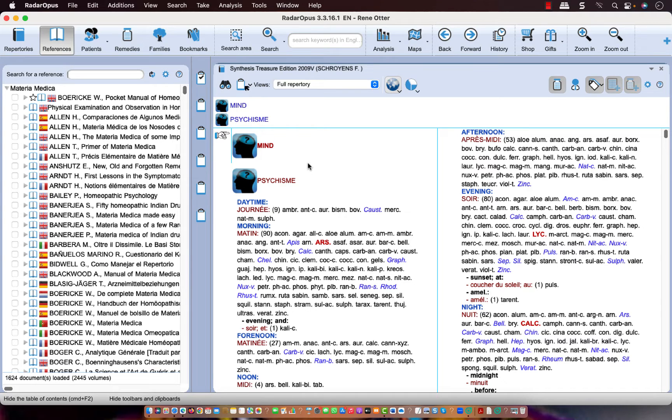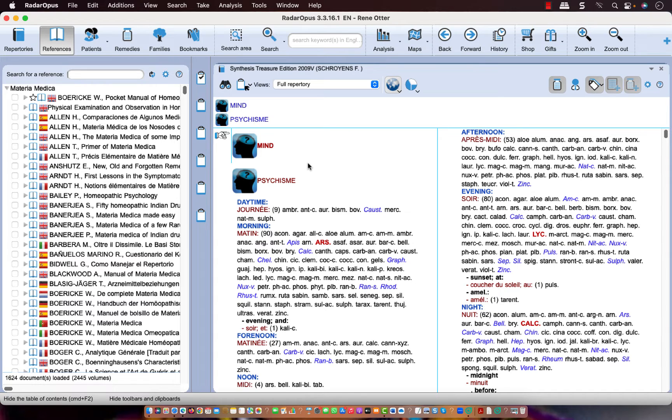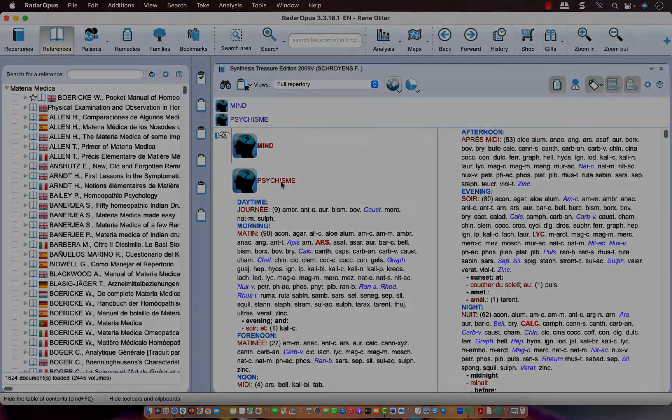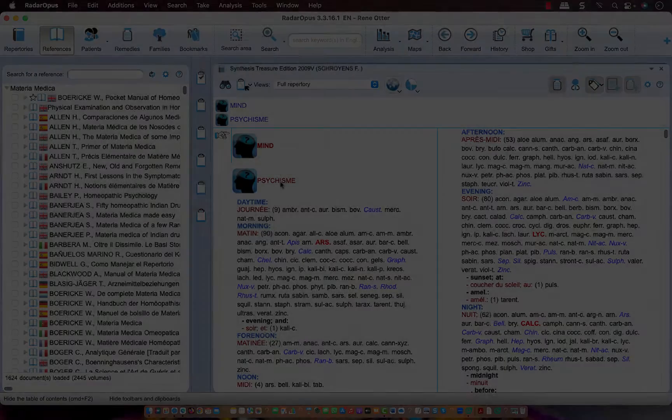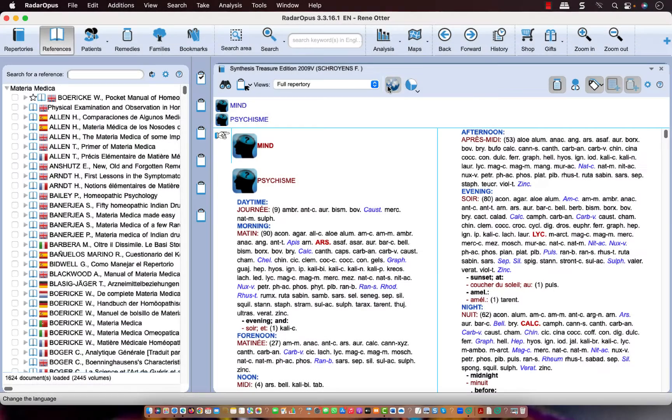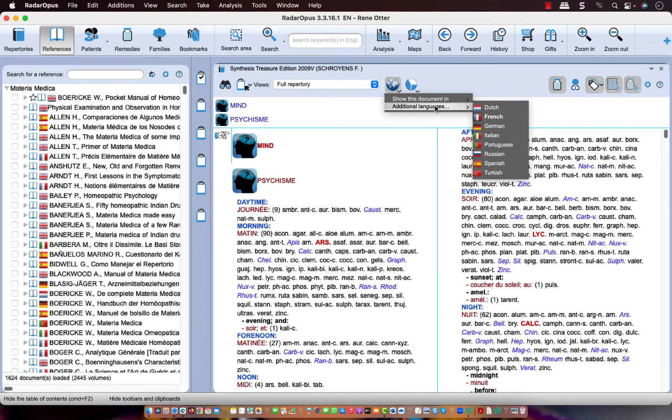If you want to know more about how to work with two languages and how you can search in both the first and the second language, see the separate video about that. Let me switch off here the second language.